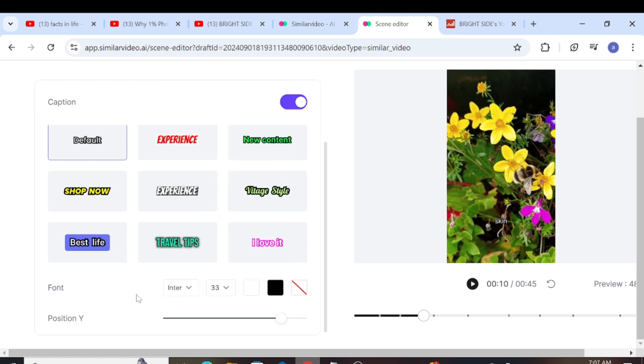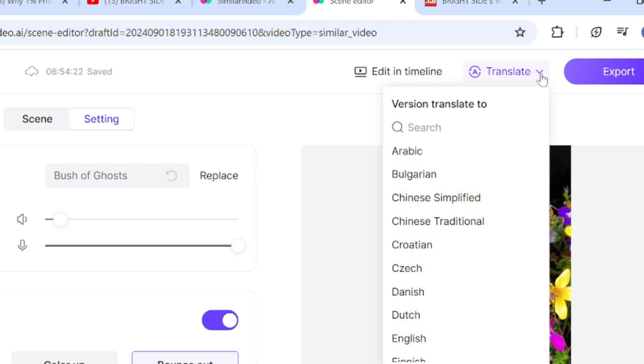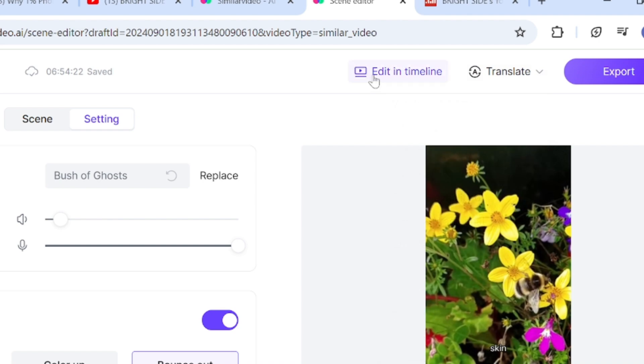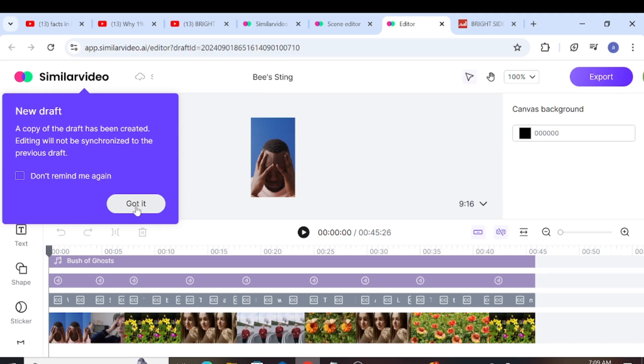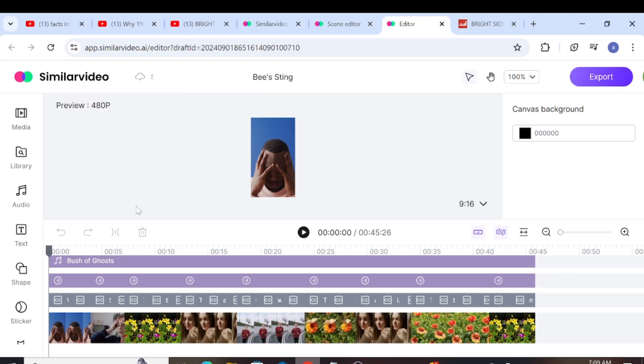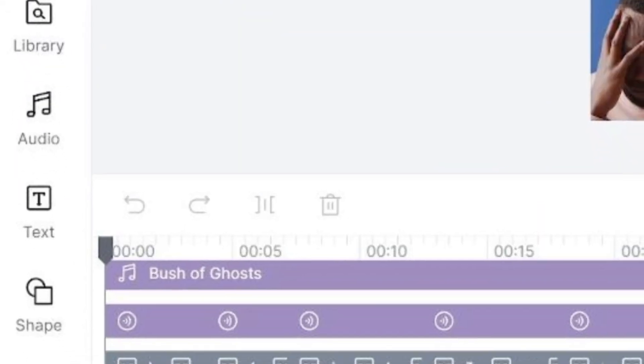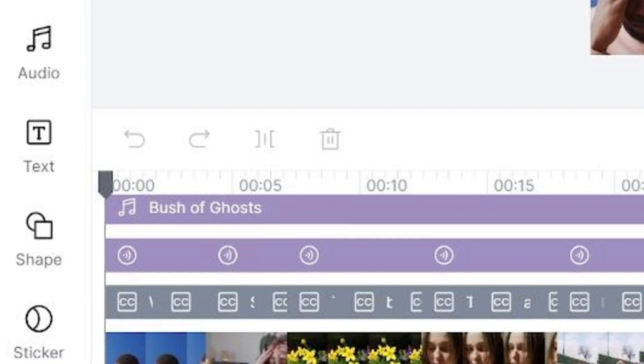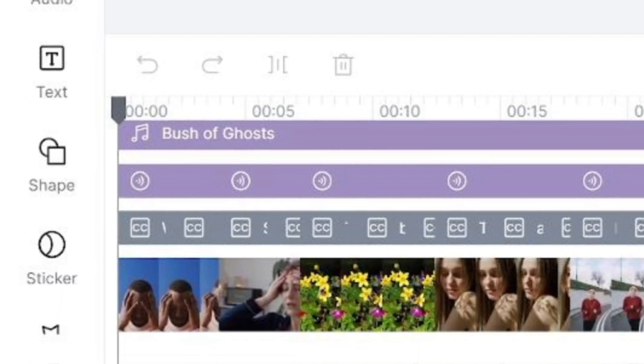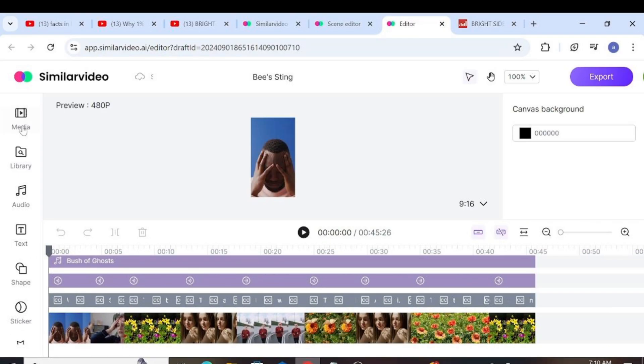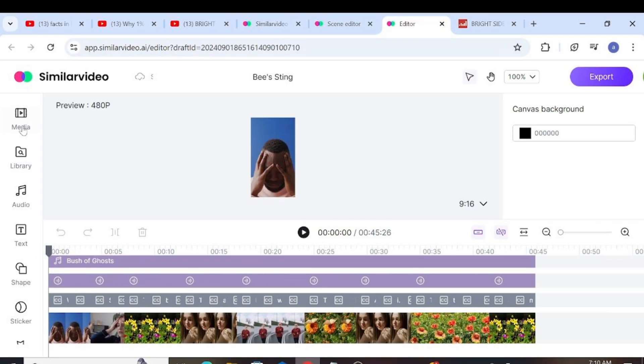After doing all of this, if we want to edit the video in the timeline, we can go to the upper right side and click Edit in Timeline. It's similar to using any other editor. We have media, library, audio, text and shapes, stickers, effects and filters, and transitions on the left-hand side.